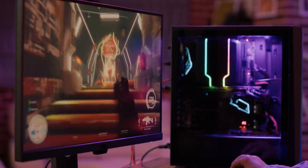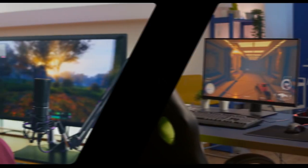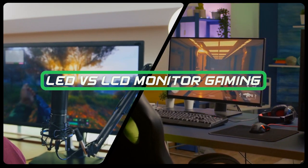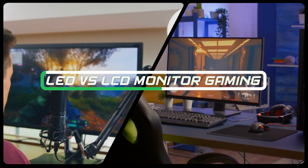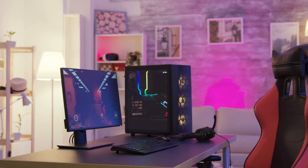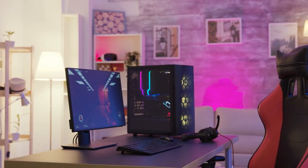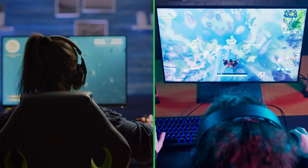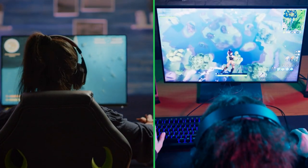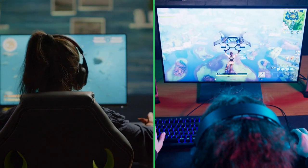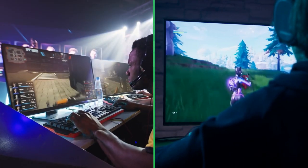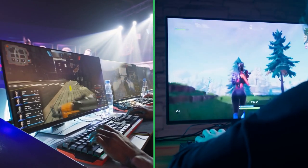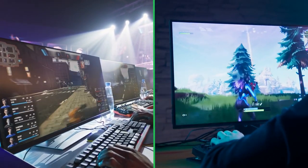Hello and welcome to our video on the topic of LED versus LCD monitor gaming. Monitors play a crucial role in gaming, and choosing the right type can make a huge difference in your overall gaming experience. In this video, we will compare LED and LCD monitors for gaming and help you understand which type of monitor is best suited for your gaming needs. So sit back, relax, and let's get started.